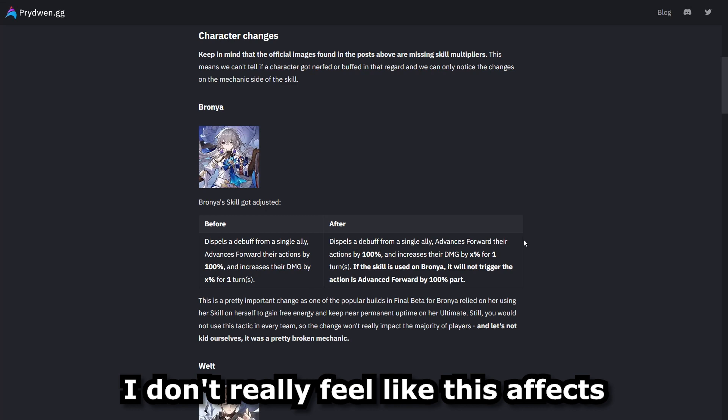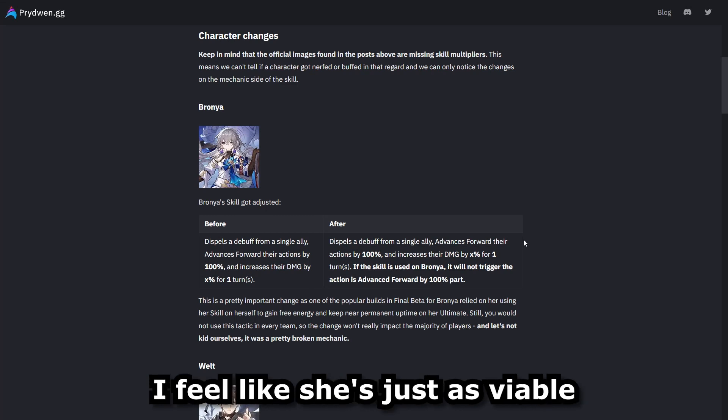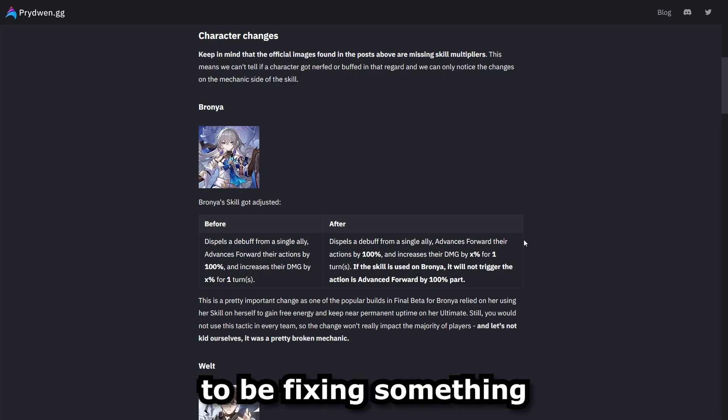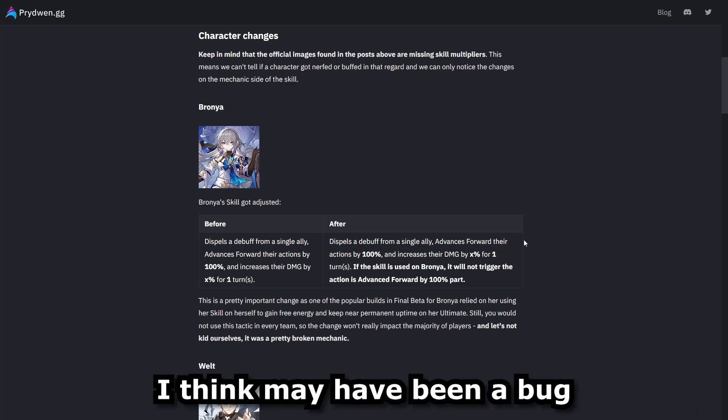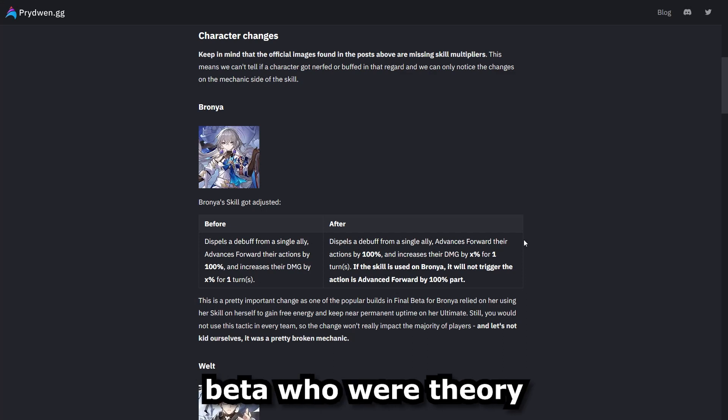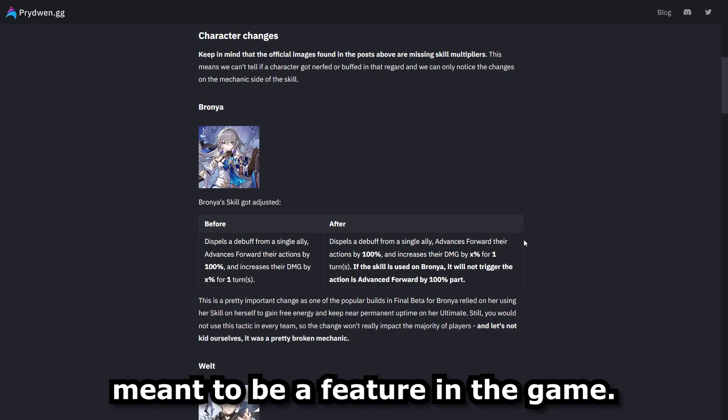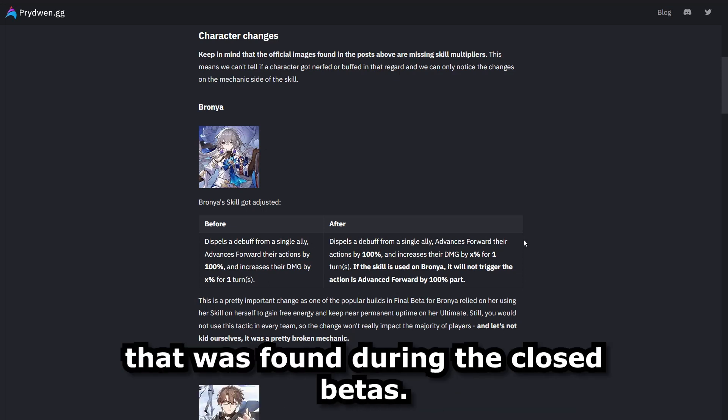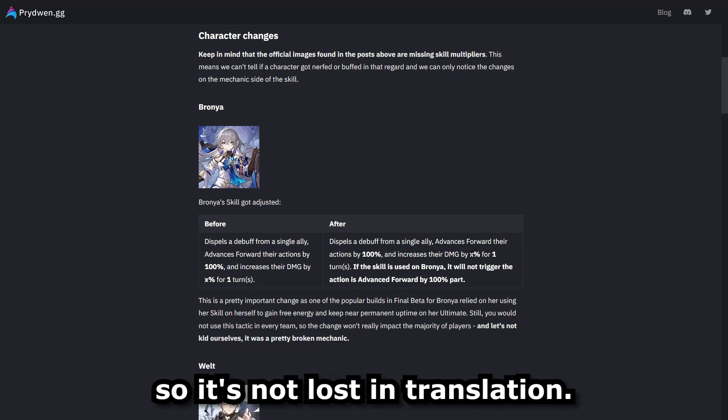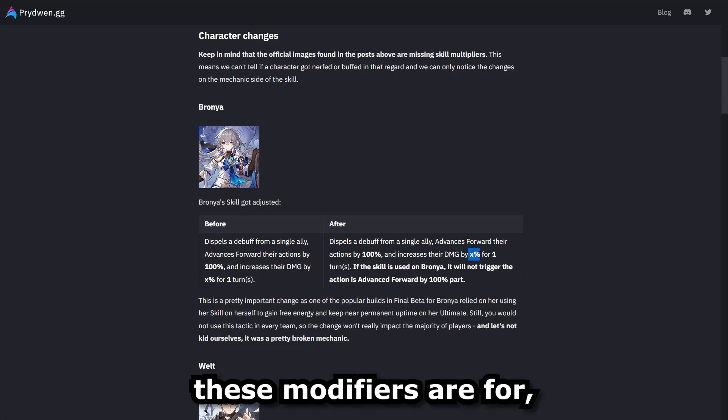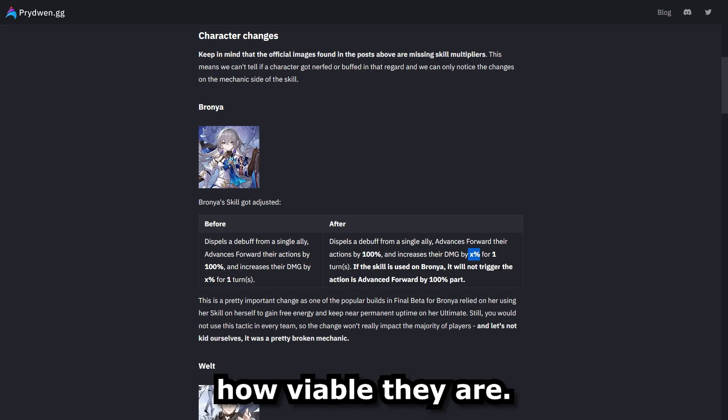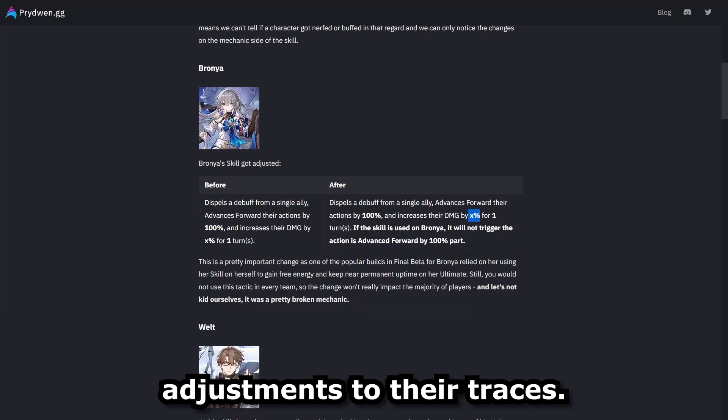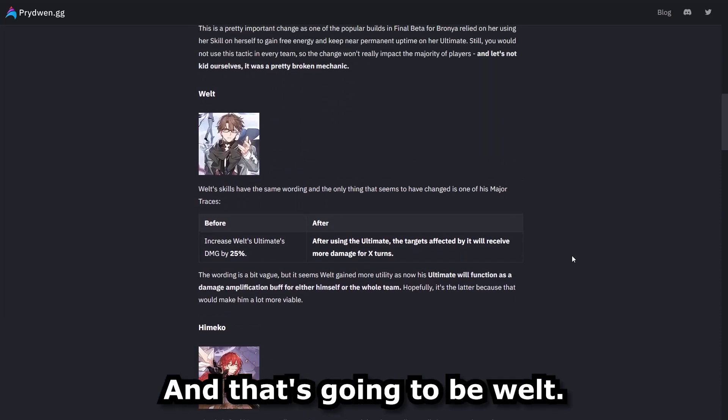And so my thoughts are, I don't really feel like this affects Branya's viability as much. I feel like she's just as viable as she was before. And this is really going to be fixing something that, me personally, I think may have been a bug that a lot of people in the closed beta who were theory crafting were able to figure out that probably wasn't meant to be a feature in the game. And so this is mainly just cleanup on there for something that was found during the closed beta. But I do want to reiterate this: it's not lost in translation, depending on what these modifiers are for these units is going to determine how viable they are. These are just wording adjustments to their traces.